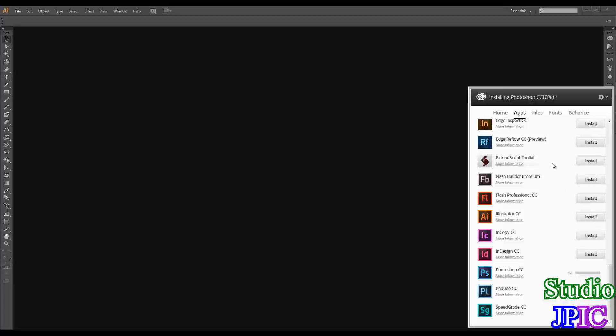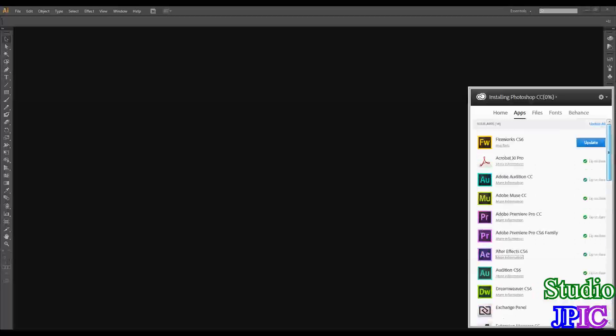If you do not have the Creative Cloud app installed on your system yet, you can go in the Application Manager. So it's the Adobe application manager, you can find it in your start button. And that will load up this page here.